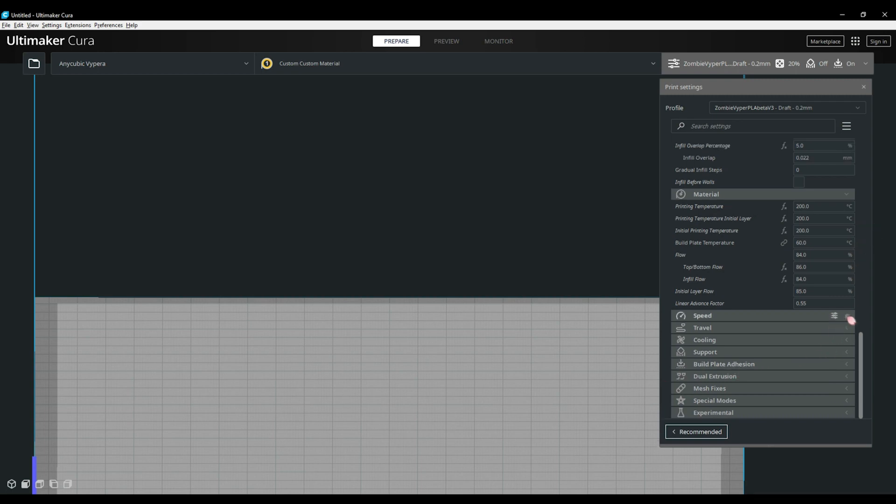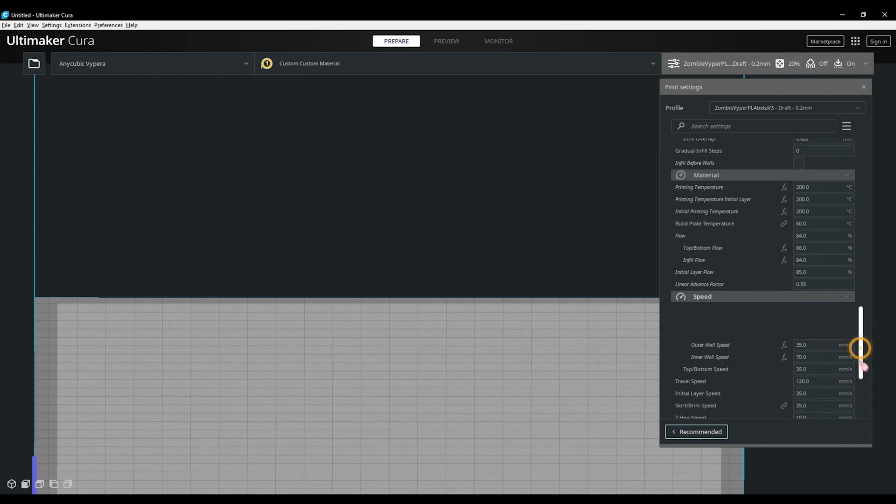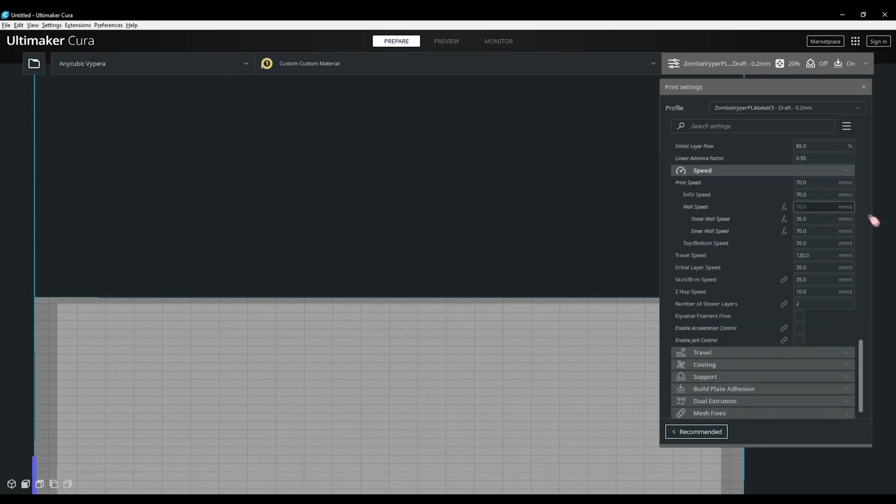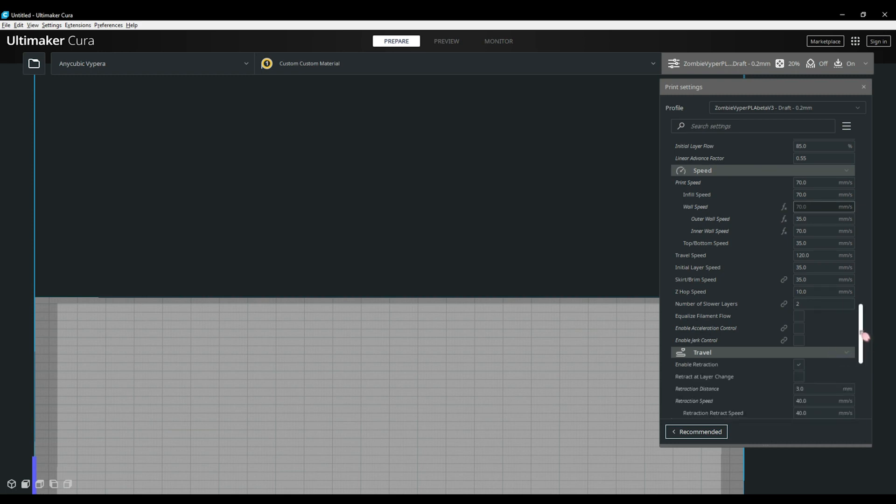Moving down into the speed tab. This is where we set our print speeds and our acceleration and jerk if needed. As an example, this is my profile for my Anycubic Viper. The majority of my prints is set to 70 millimeters a second, but my outer walls I set to 35 or 40, giving me a nice cleaner finish. I also set my support and infill to the same speed as my print speed. My top cell item speeds are set to 40 and my travel speed is 120 millimeters a second. I also have my initial layer set lower to help the print stick to the bed, so I have that set to 35 millimeters a second on all my prints.